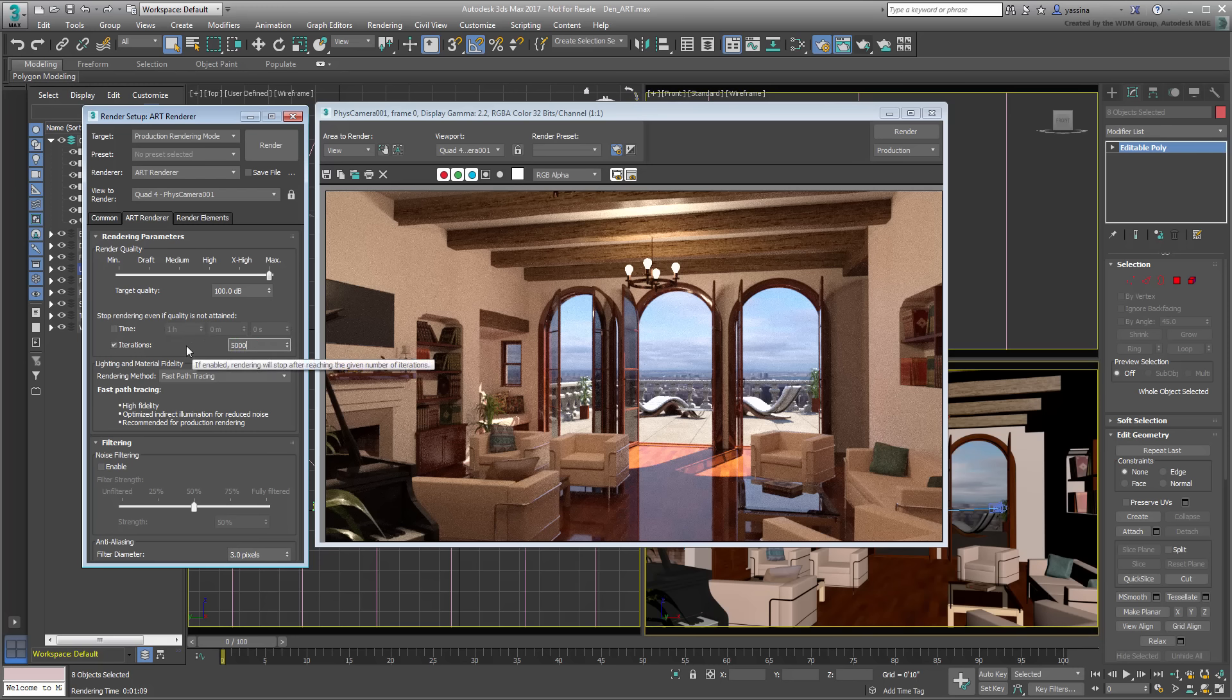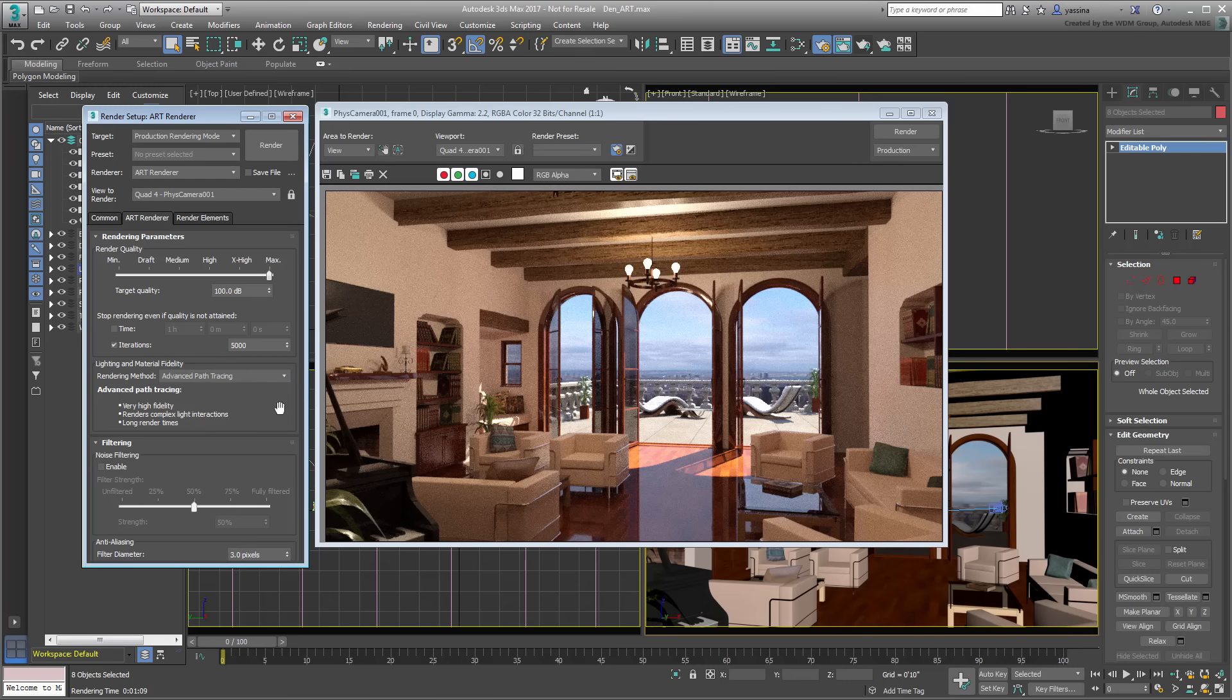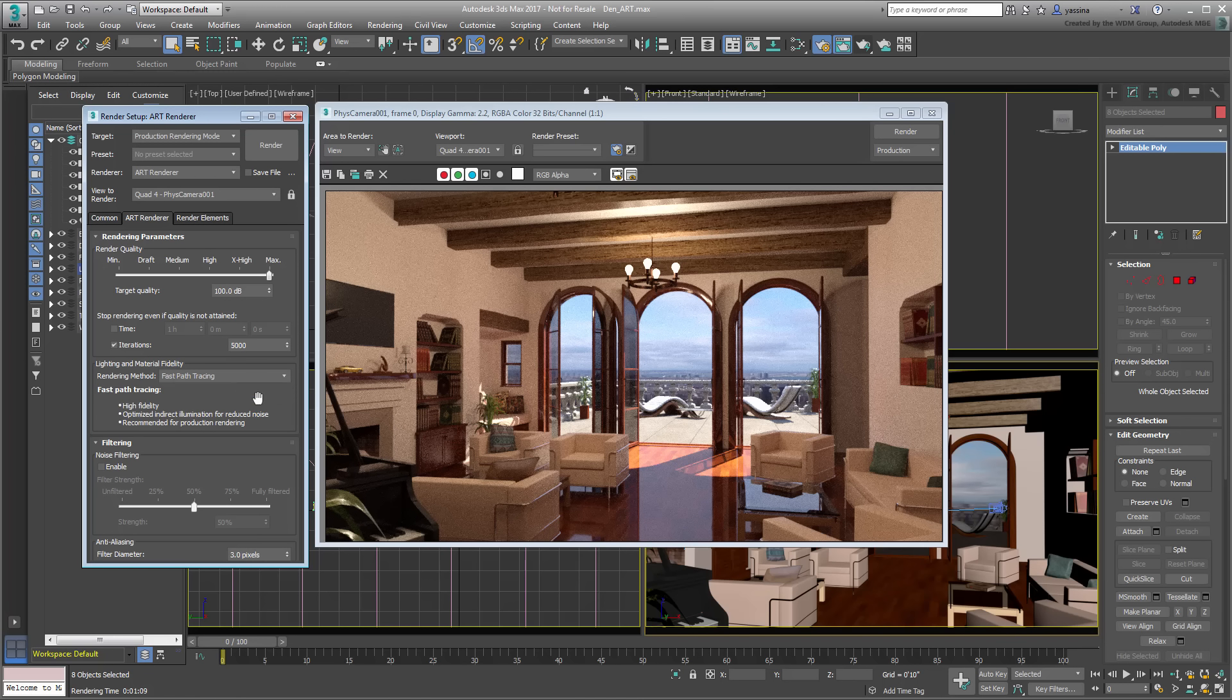Another measure of quality is the drop-down menu that lets you choose between Fast Path Tracing and Advanced Path Tracing. While Fast Path Tracing may yield excellent results for most scenes, Advanced Path Tracing extends rendering time while providing better solutions. Their pros and cons are listed in bulleted form in the panel.